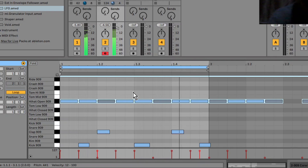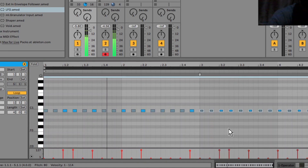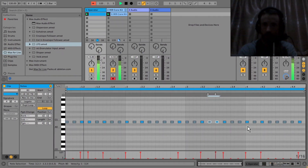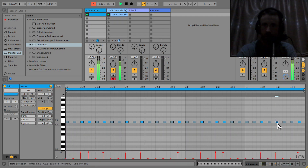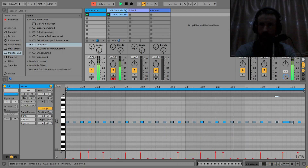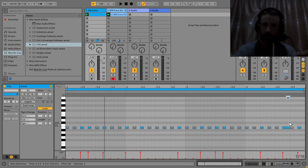We've got a basic acid loop going. I can duplicate this acid clip and just reverse some of the patterns.